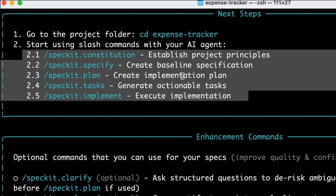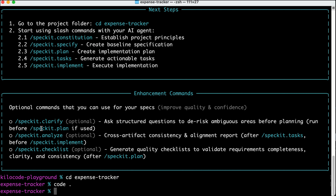First, we need to run 'constitutions' to establish project principles. Then we need to run 'specify' to create the baseline specification, followed by 'plan' to create an implementation plan, and 'tasks' to generate actionable tasks, before running the 'implement' command. There are also optional commands to verify and enhance the quality of the output, but let's focus on the core commands for now as they are enough for most cases.